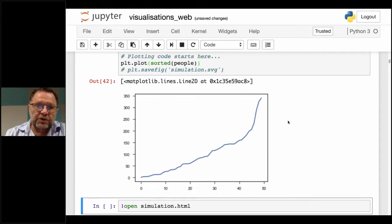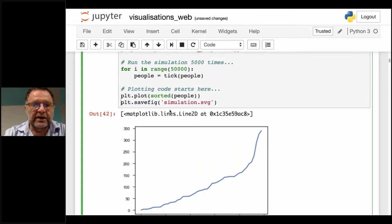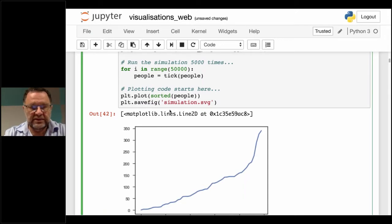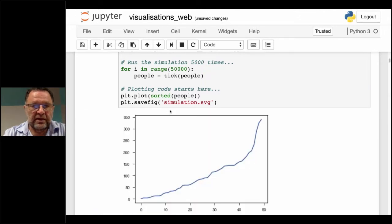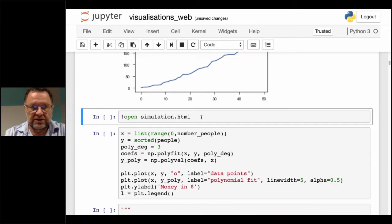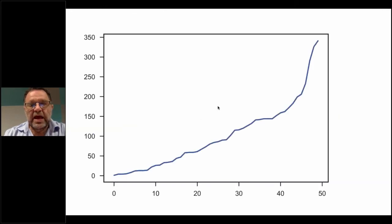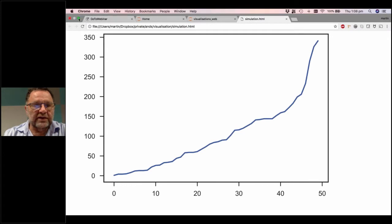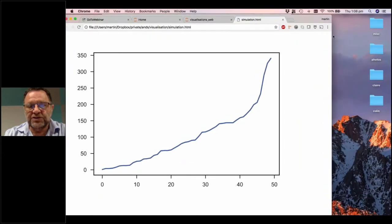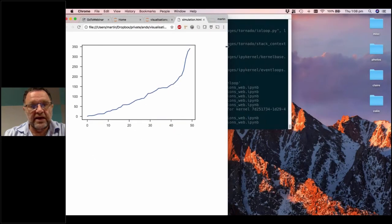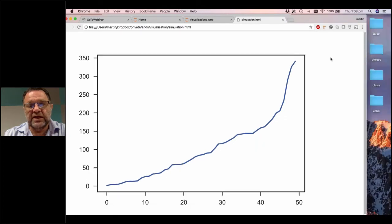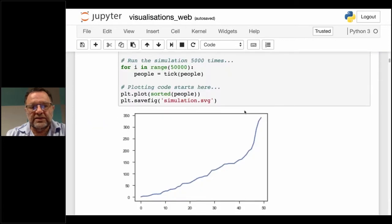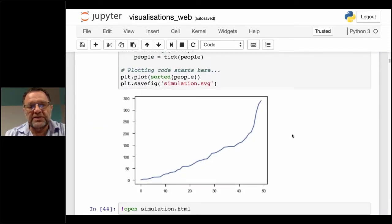I'm going to save the plot as an SVG — scalable vector graphics. I'll run the plot again, it will save, and I can open it in a web page. What we see is a nice plot, and the special thing about scalable vector graphics is that it's scalable. If I make it bigger, because it's a vector, we don't get any artifacts — it just scales, gets bigger, gets smaller, without losing quality. Looking at this, it sort of looks exponential. How well does it fit an exponential curve?